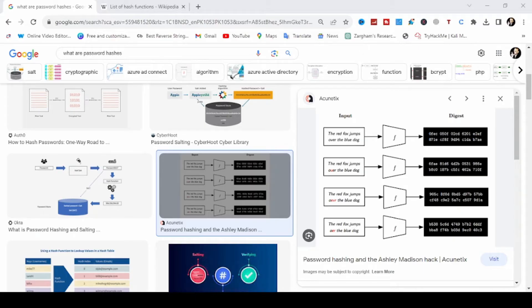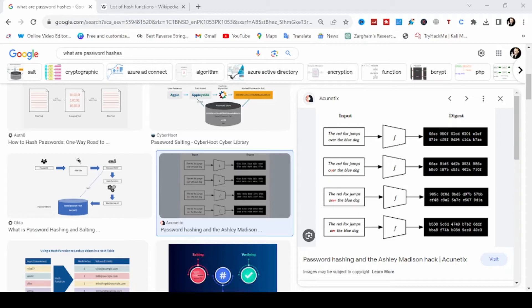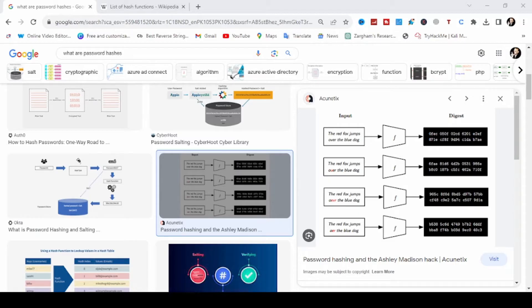Hello everyone, welcome back to my channel. Today we are diving into the fascinating world of cryptography, specifically focusing on hash functions and their role in cyber security. We will cover the different types of hashes and I will even demonstrate how some hashes can be cracked. So buckle up as we embark into this informative journey.